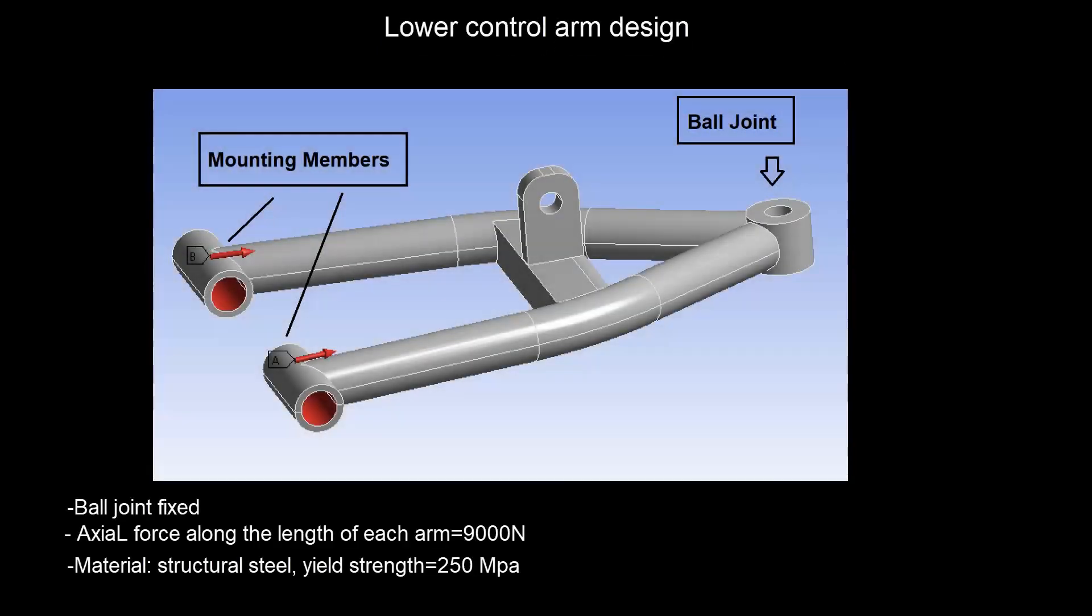Here for the lower arm, the resultant force will be 9,000 Newton along the lengths of each arm. The material for this analysis is going to be a structural steel with 250 megapascal yield strength.